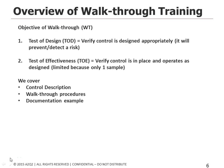A walkthrough is a test of design. It verifies that a control is designed appropriately and that it will prevent or detect a particular risk or error.